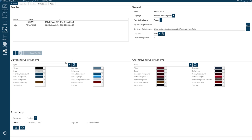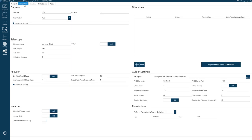You can give your profile a name, a color scheme, and set which hemisphere you're in along with your latitude and longitude. That's pretty much all you need to do on that screen. Under Equipment, you can specify a name for your telescope.